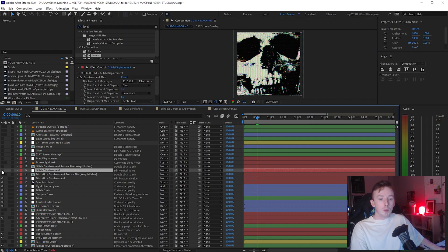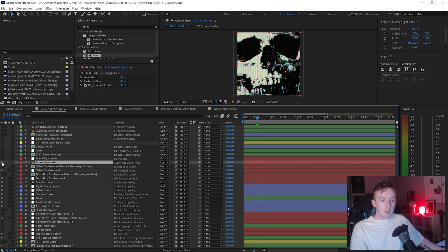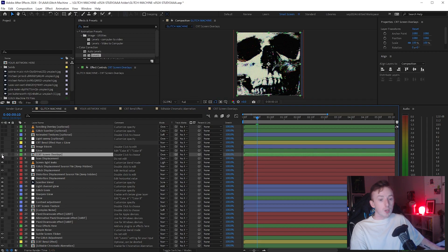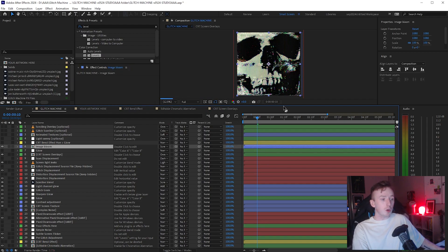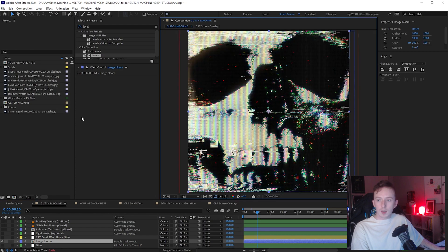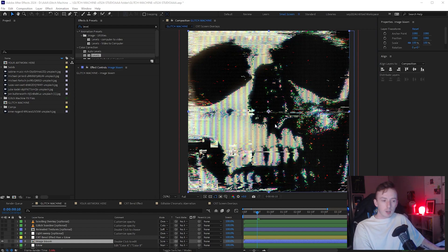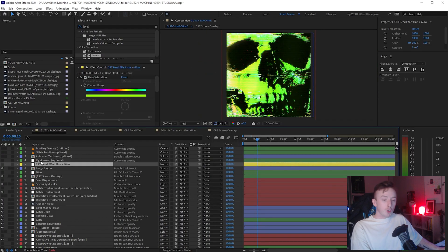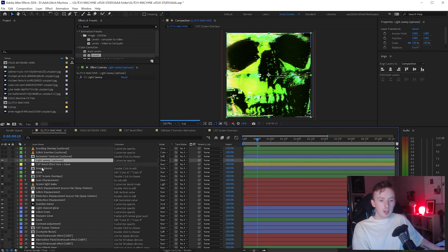I'm then going to apply the Glitch Displacement, put the Light Leaks on, and reapply the CRT Screen Overlay again. You can put Image Bloom on if you want - it's up to you, it sometimes looks a little bit weird, but I'll try it. Image Bloom is mostly coming in on the left for me. Finally, I'm going to add the Light Sweep, and that's all I'm going to add from the list.